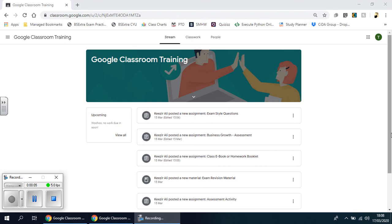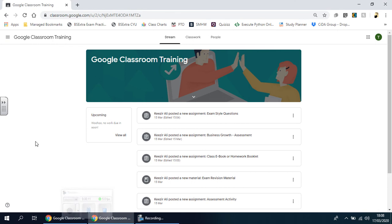Welcome back. In this video, we're going to look briefly at this page here. This is the dashboard - what you'll see when you use Google Classroom.